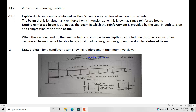Question 3: Explain singly and doubly reinforced sections and when a doubly reinforced section is provided. A beam that is longitudinally reinforced only in the tension zone is known as a singly reinforced beam — only the bottom part has steel. For a doubly reinforced beam, steel is provided in both the bottom and top parts. A doubly reinforced section is used when the load on the beam is high, the depth is restricted, and a singly reinforced beam cannot take the load.